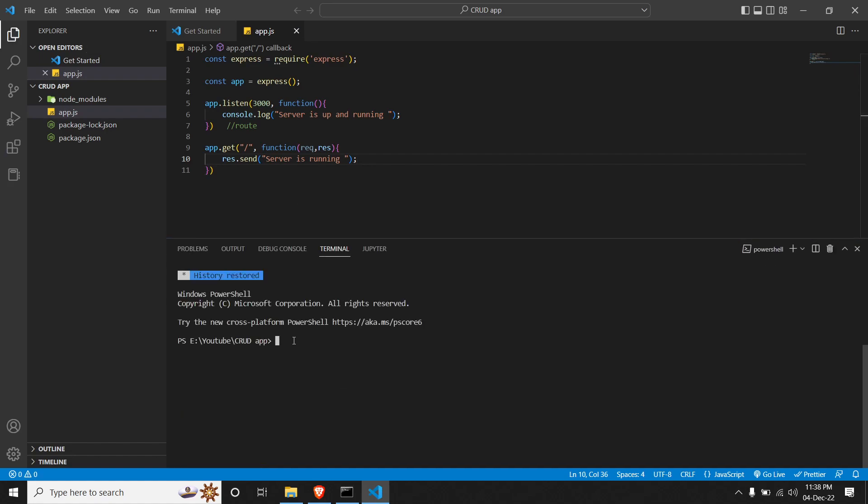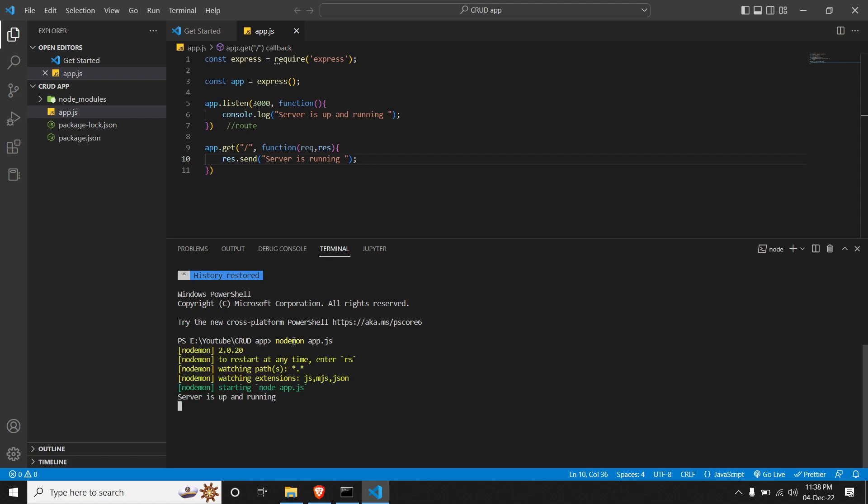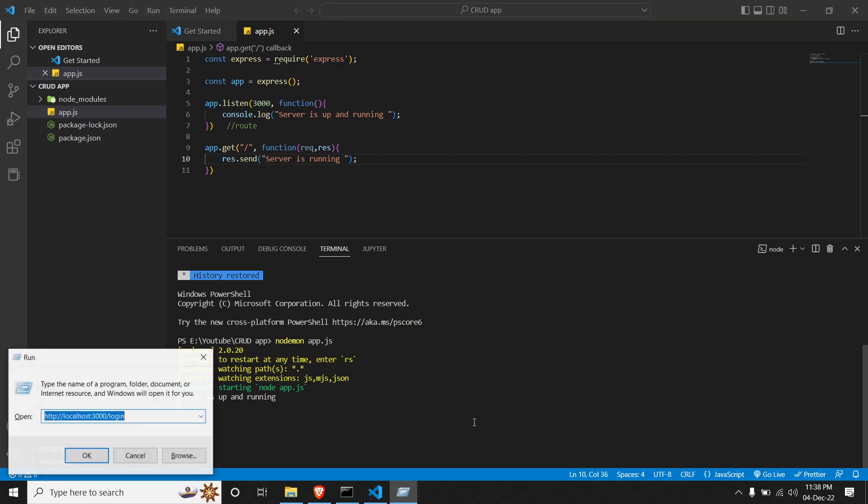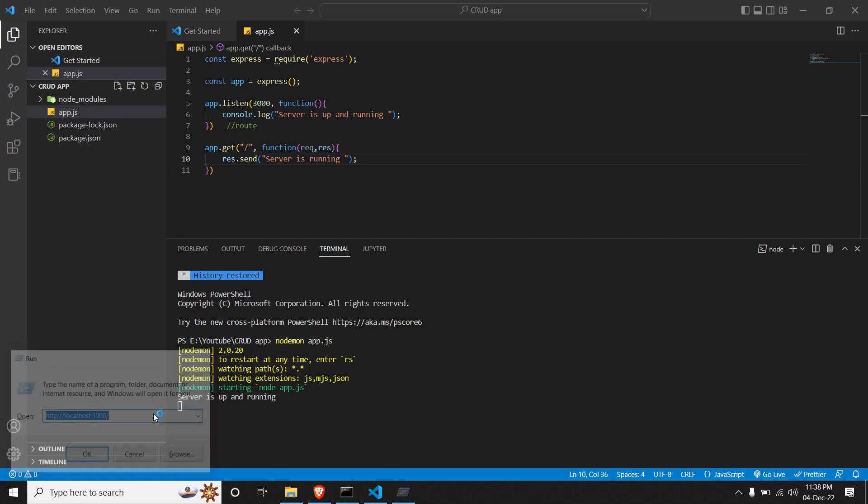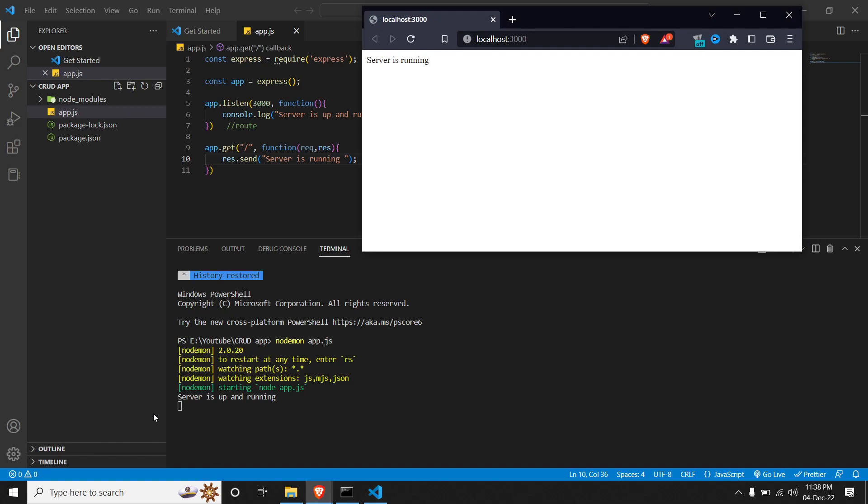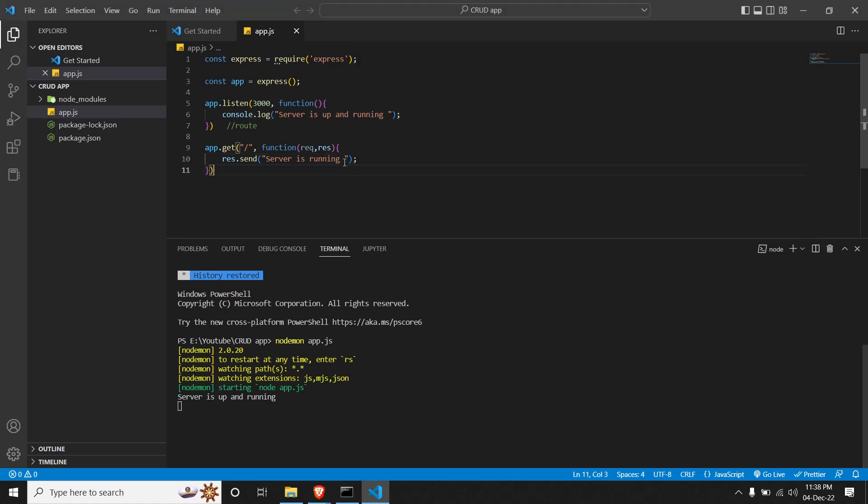Once you are done with it, we will save, go to our terminal, and run nodemon and our file name, that is app.js. So once the server is up and running, we can hit Windows+R or open a browser and go to the route where it says localhost:3000. Since 3000 is the port on which we are listening.